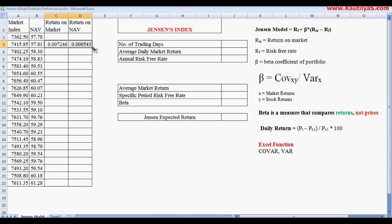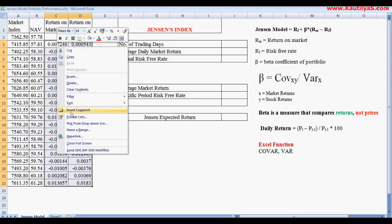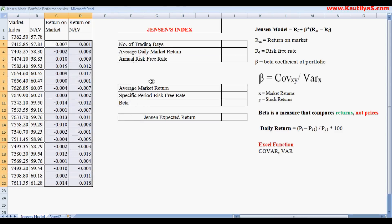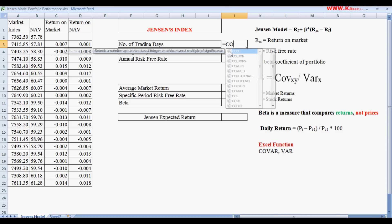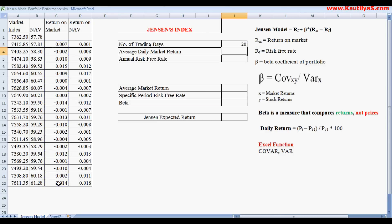Drag down to calculate daily returns for all trading days. Format the cells as numeric with decimal points and click OK. To count the number of observations, we use the built-in Excel function COUNT, selecting all the return observations. We get 20 trading days for this month.